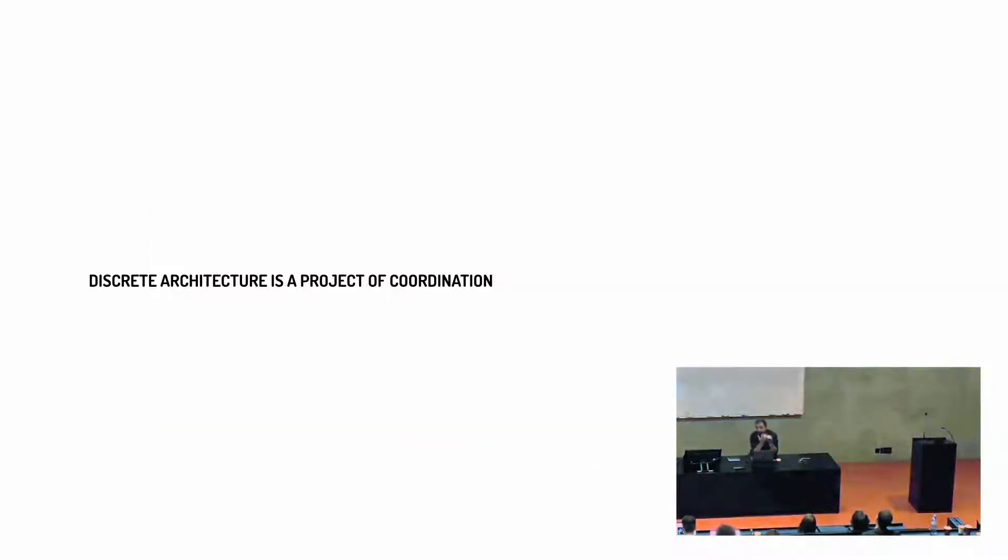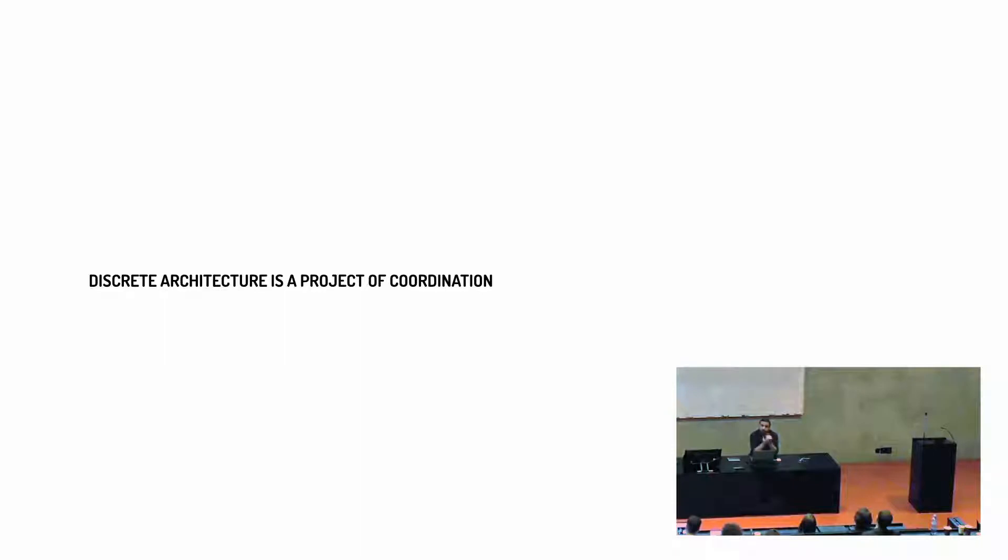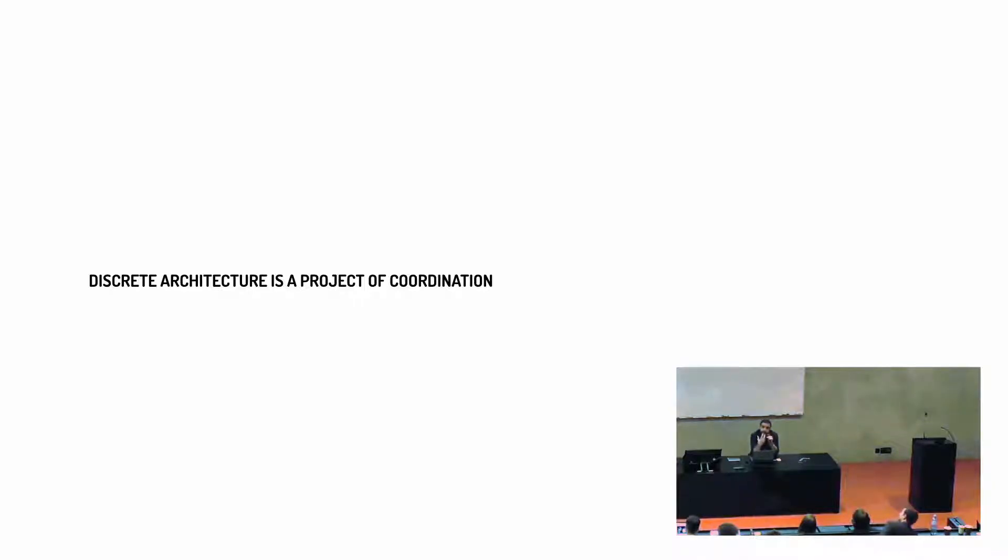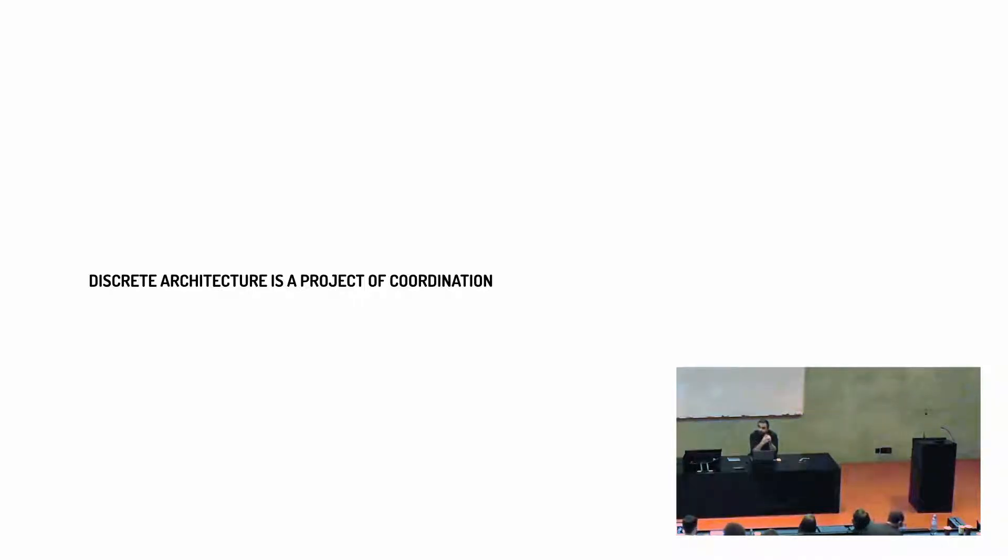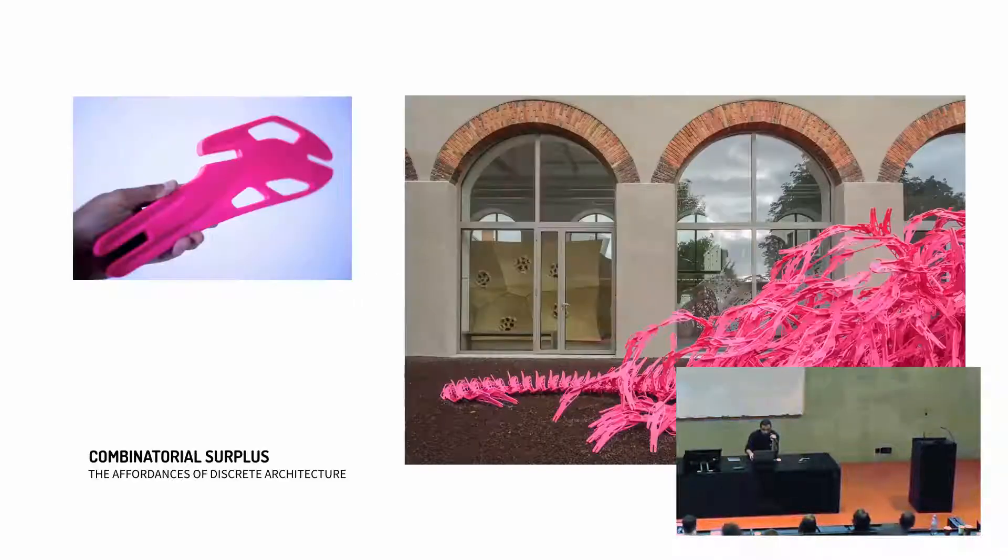So how can discrete architecture become a project of coordination? And that's what I'm interested in. I'm not interested in how the discrete actually suggests new aesthetics as much as it might do. I think that, for me, the interest of the discrete agenda is how to address a project, revive a project of coordination among architects.